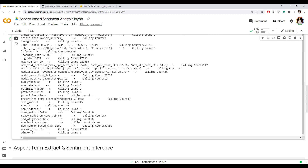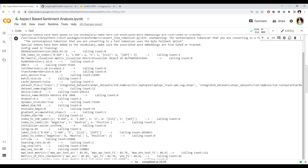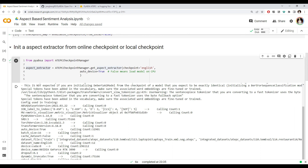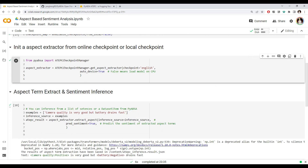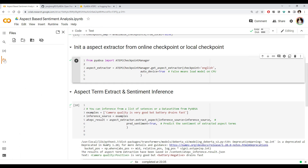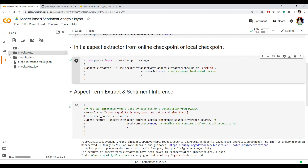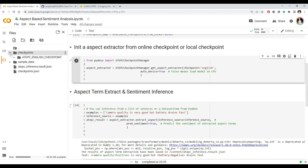You can even see what spaCy model they used and some BERT-related information. The model is loaded into the variable aspect_extractor. We can see the checkpoint has been downloaded locally — we have one checkpoint, which is our pre-trained model.